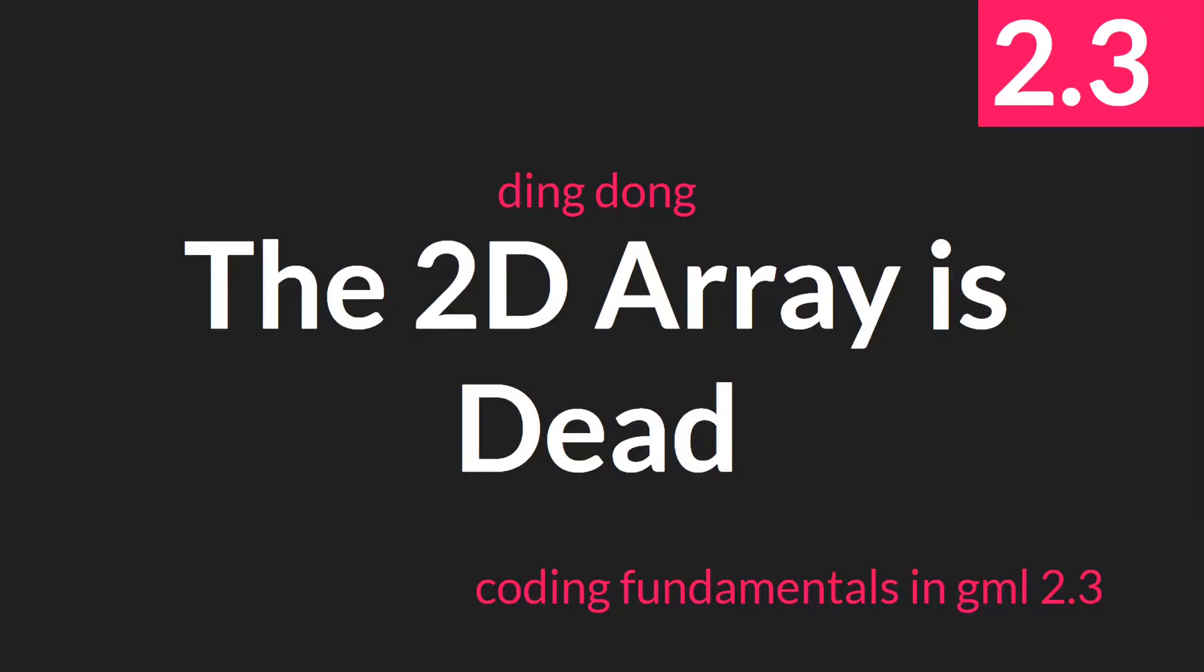Hello everyone, this is Sam Spade with another tutorial in the Coding Fundamentals in GML 2.3 update. In this tutorial we're going to be talking about the changes to arrays, specifically that the 2D array is now dead in 2.3.